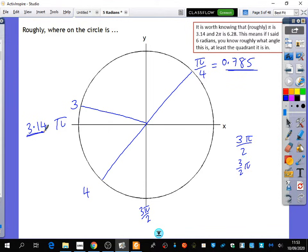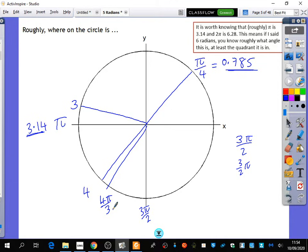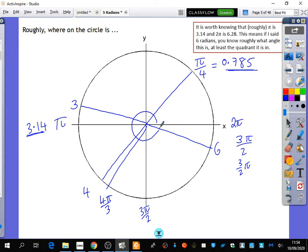Where is 4 pi over 3, roughly? Bottom left. 4 pi over 3 is over here, because this is one whole pi with an extra third. Where is 2 pi? It's here — 2 pi is over here. I've said it's worth knowing that roughly pi is 3.14 and 2 pi is 6.28. This means that if I said 6 radians, you know roughly what angle this is and at least what quadrant it would be in. 6 radians is going to be somewhere over here, this big angle going all the way around.